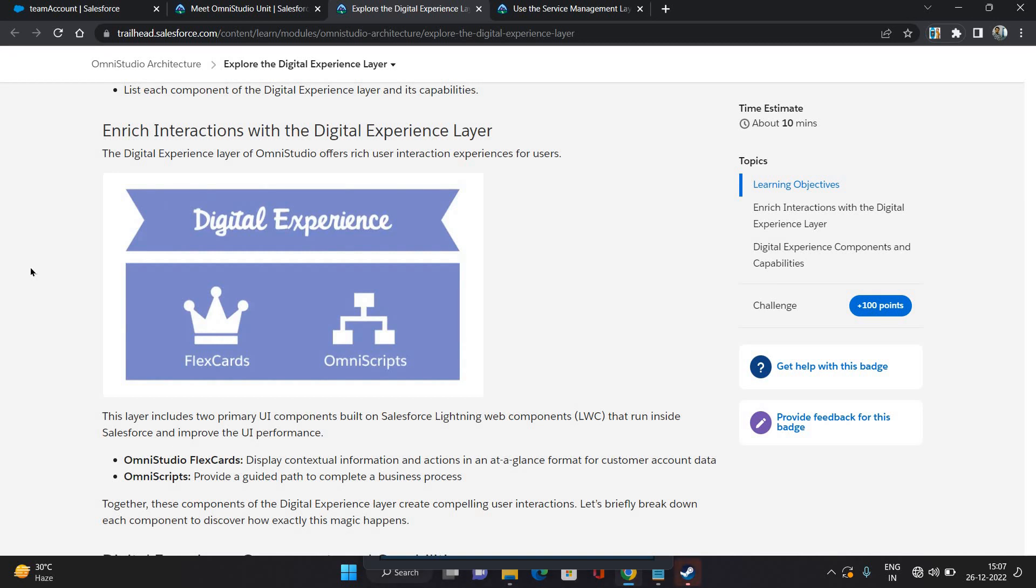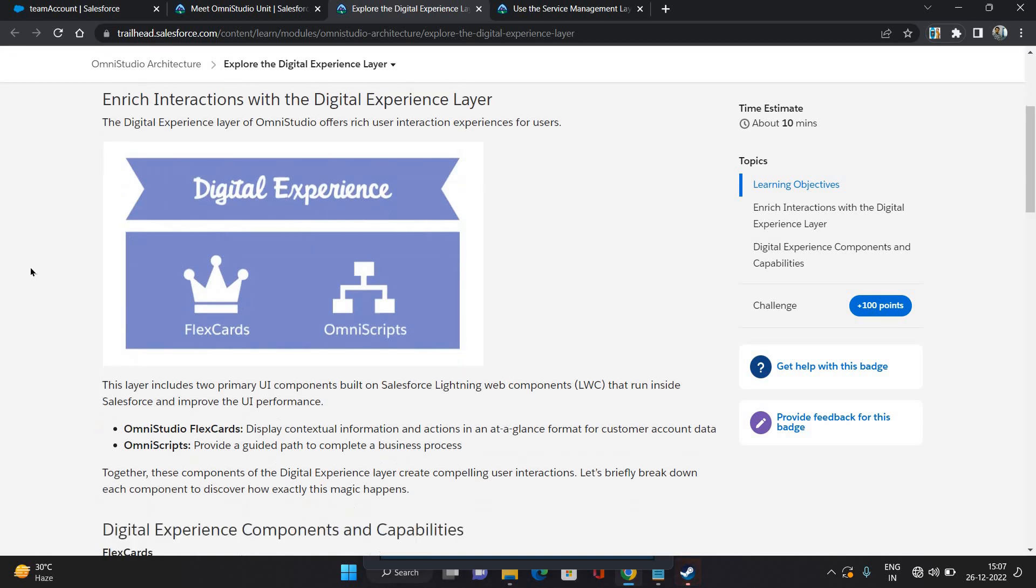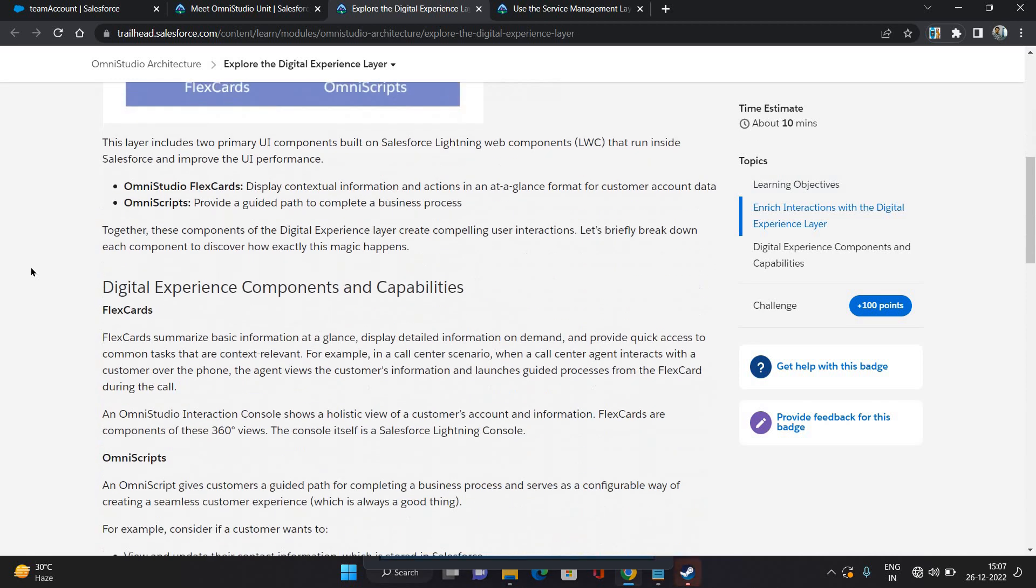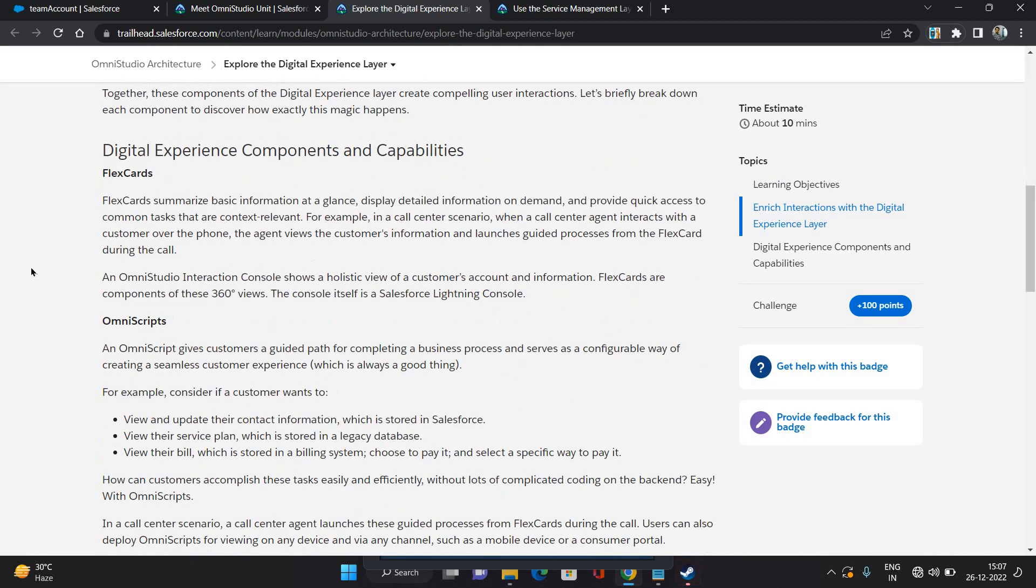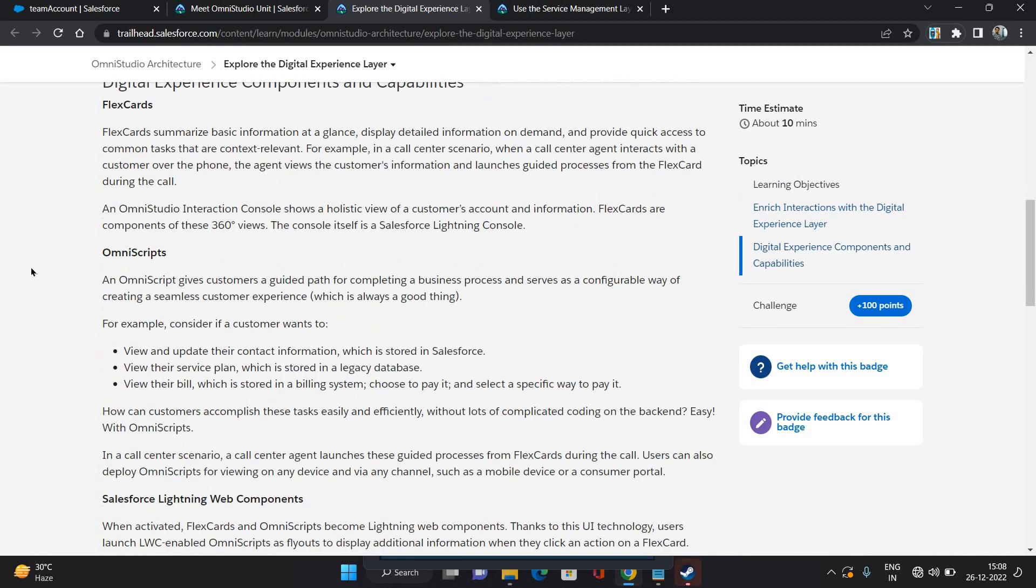FlexCards are the cards which show some data on user interface. It gives you the holistic view of customer information or customer's account information or any other object that you want to showcase the information of. OmniScript is a guided path for a specific business process that you have configured.